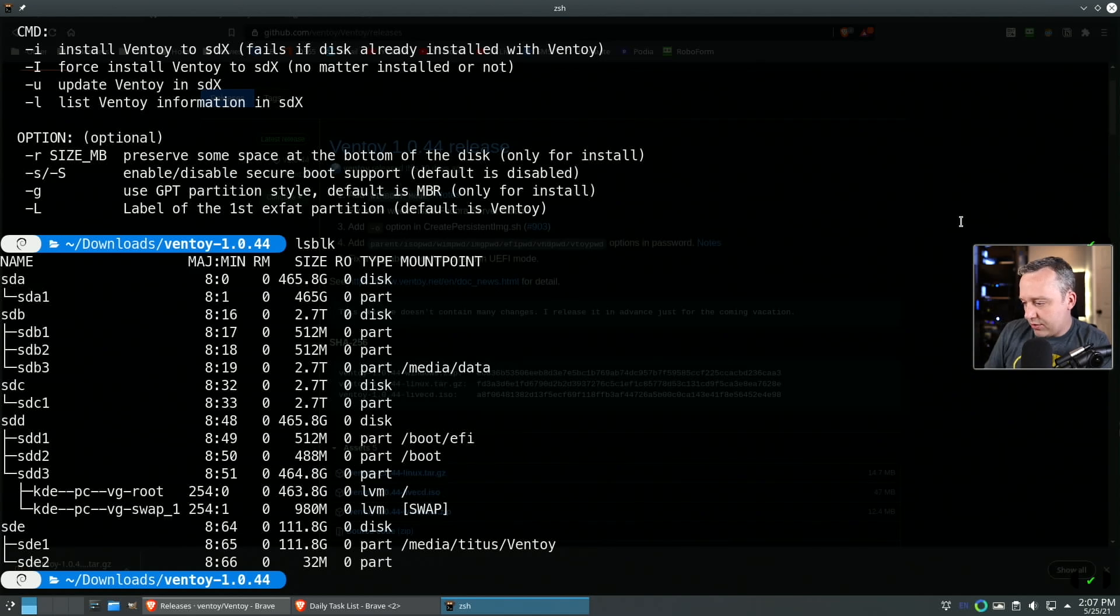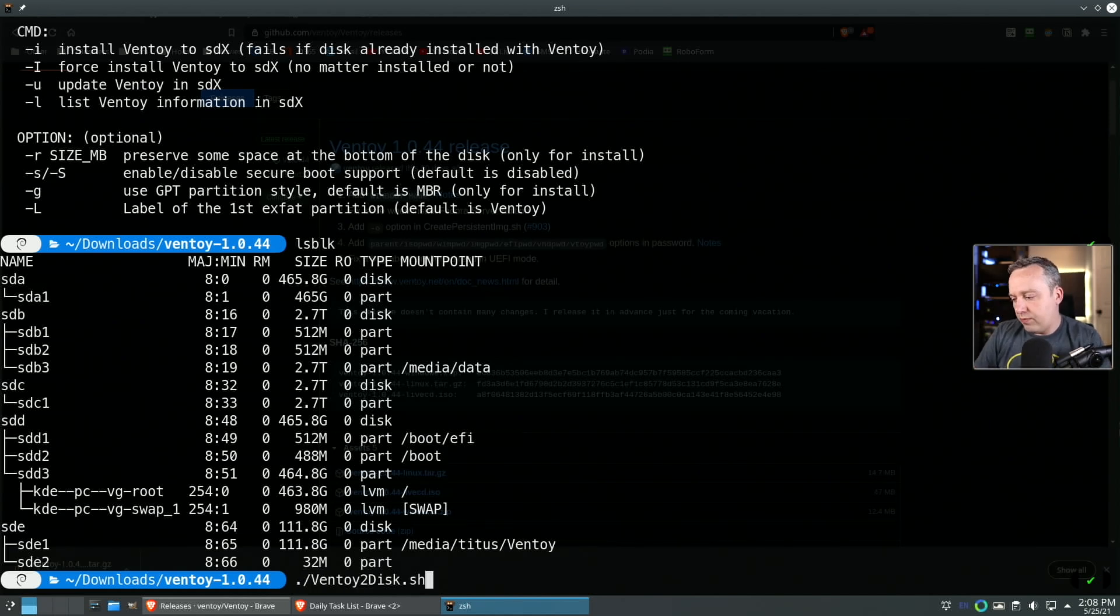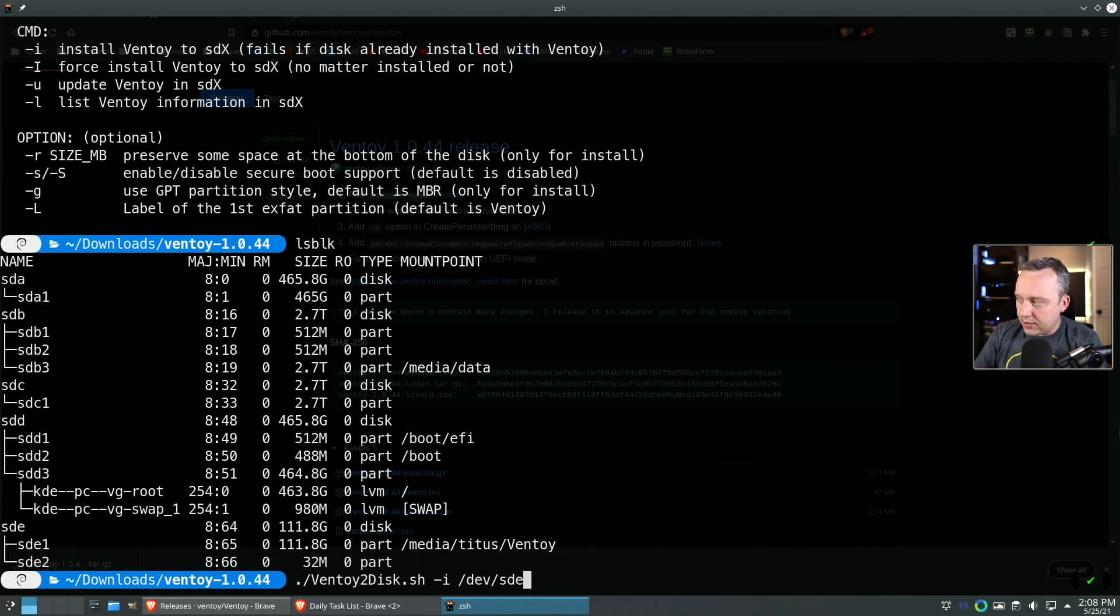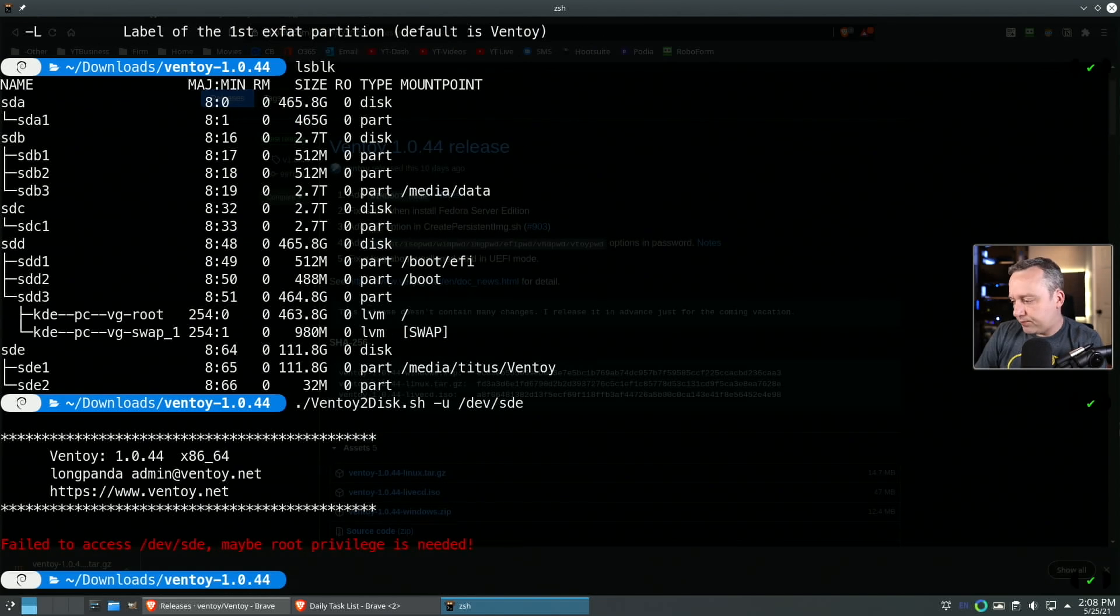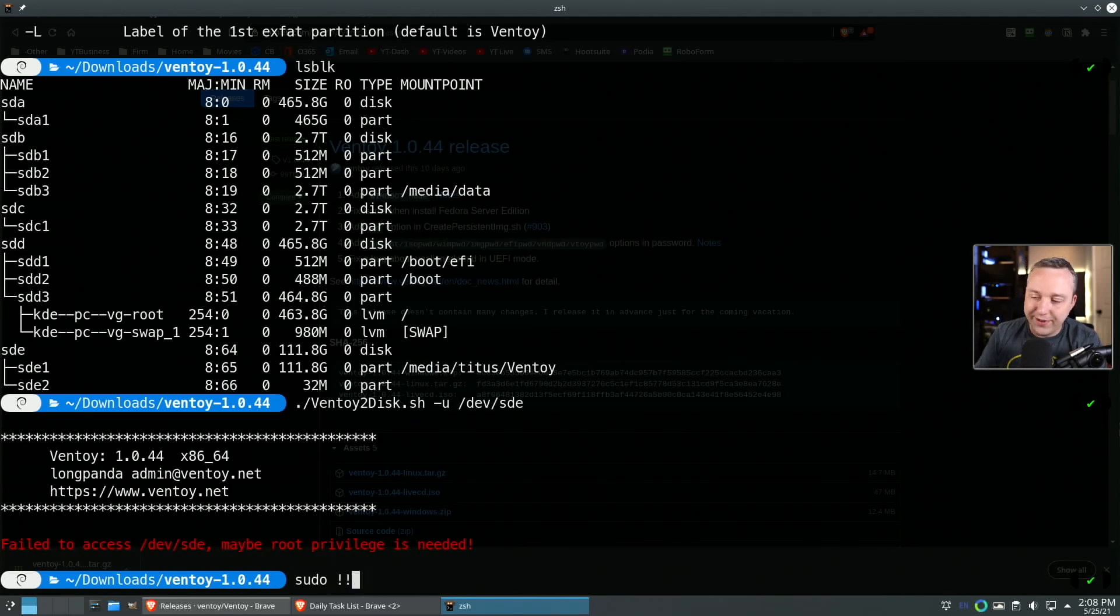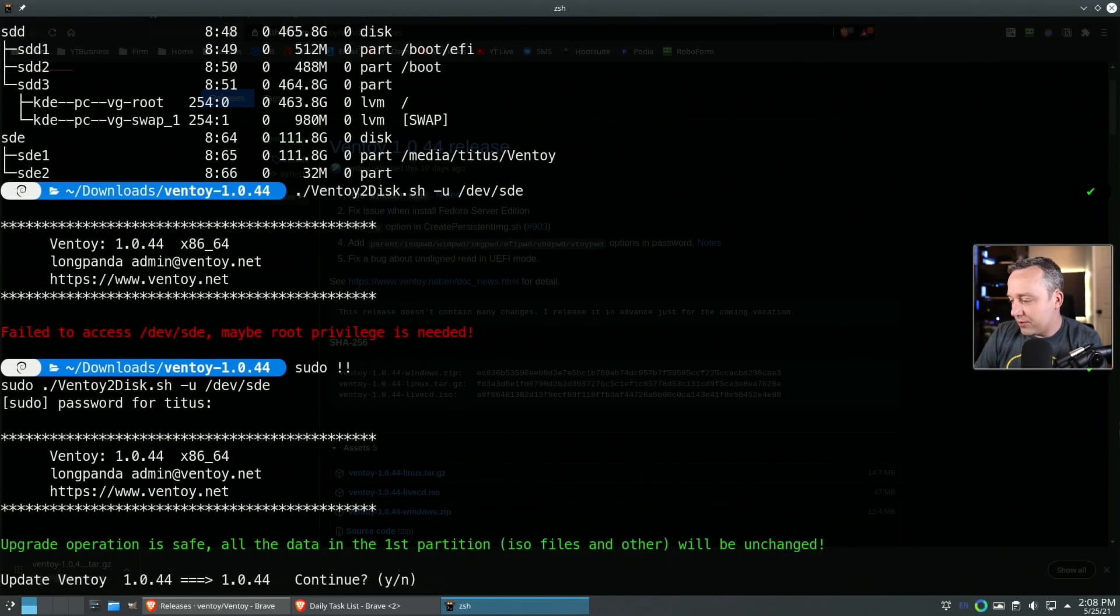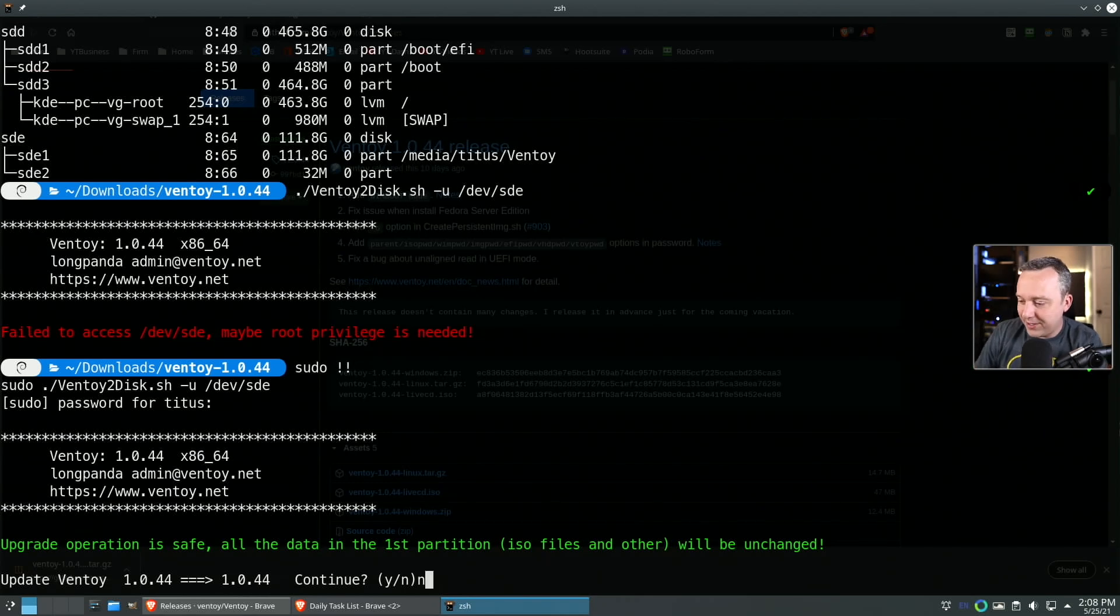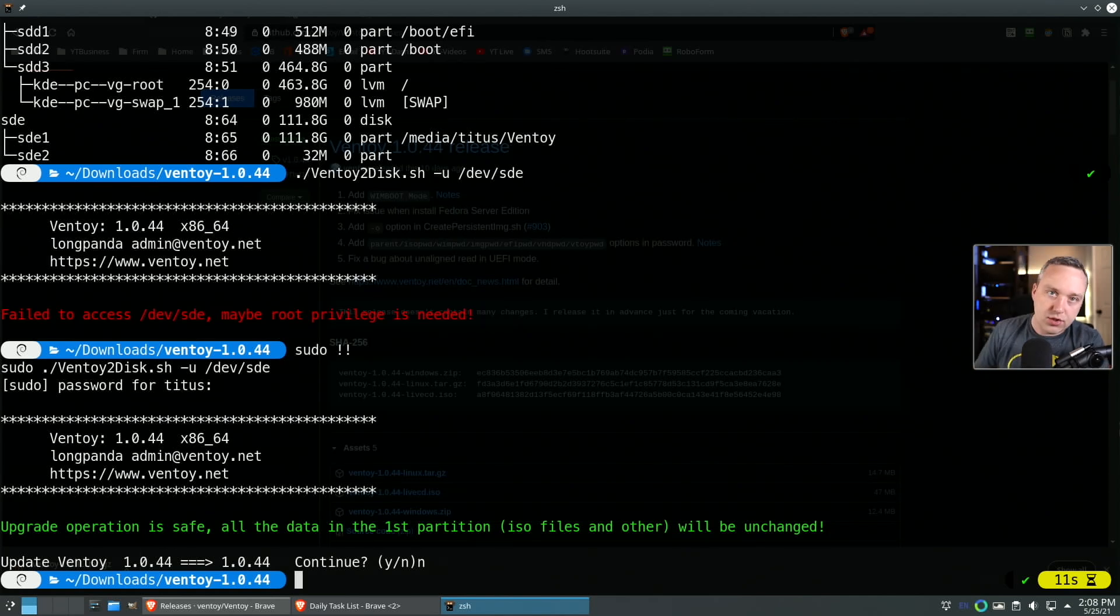I believe I already have it installed. I think it's SDE where it's installed. To install, you would do that same command with -i and then dev/sde. I don't want to do that, I probably want to do an update. Let's do -u and then dev/sde. Since I didn't do this as super user, it won't allow me. Okay, it's on 1.044, going to upgrade to the same version - I've recently updated this.